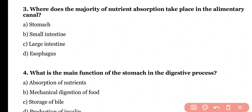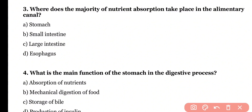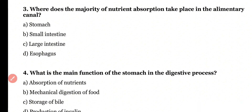Question 3. Where does the majority of nutrient absorption take place in the alimentary canal? Stomach, small intestine, large intestine, or esophagus? Correct answer is option B. Maximum nutrient absorption occurs in the small intestine.